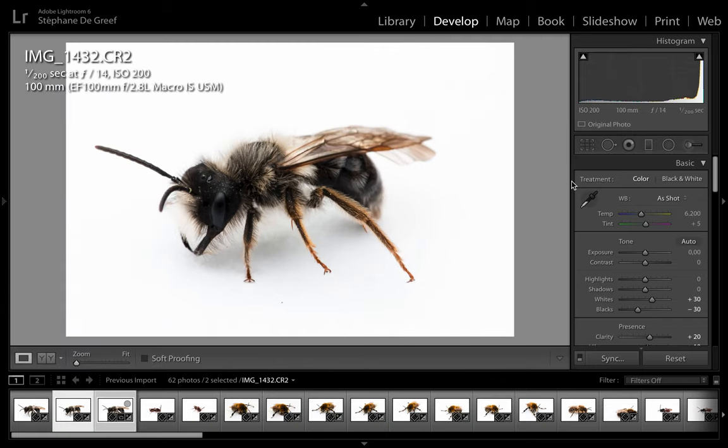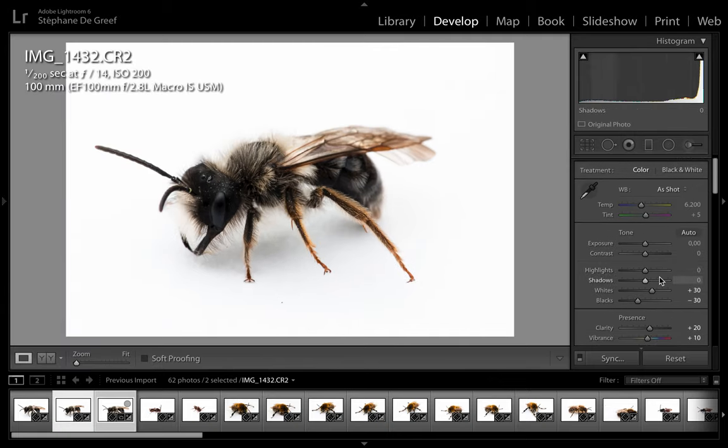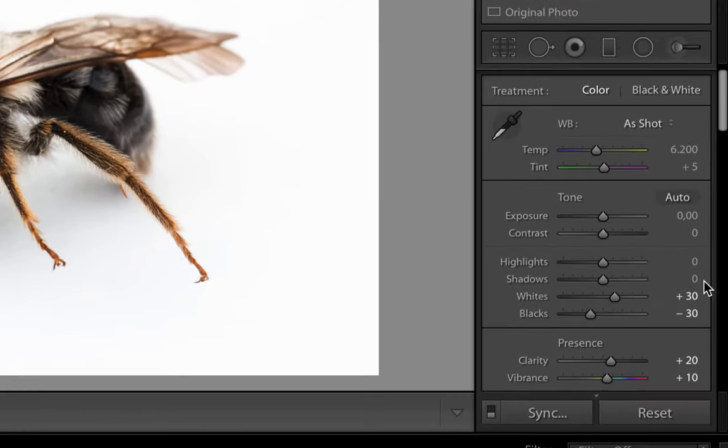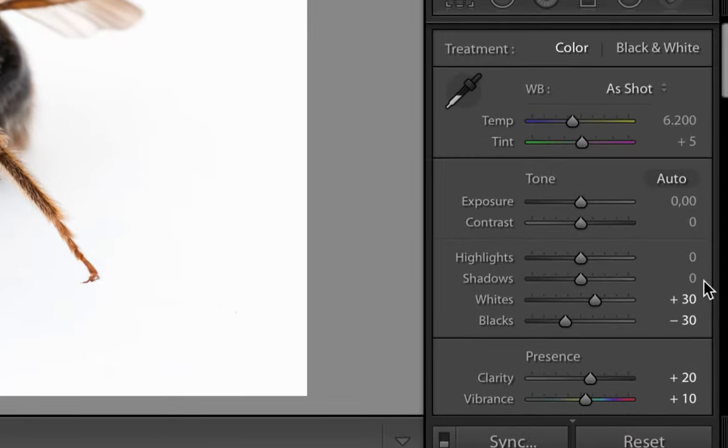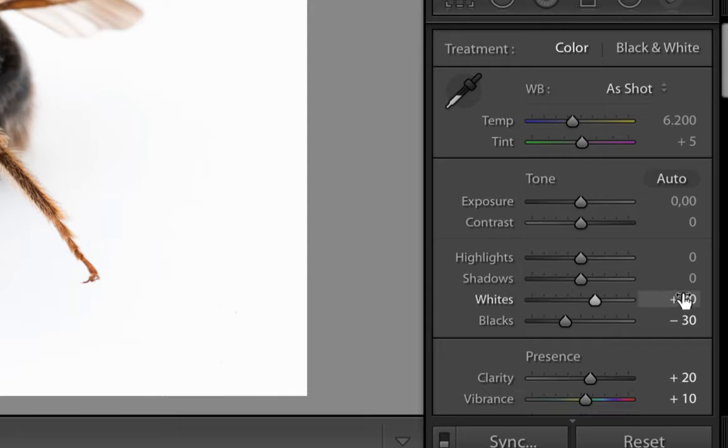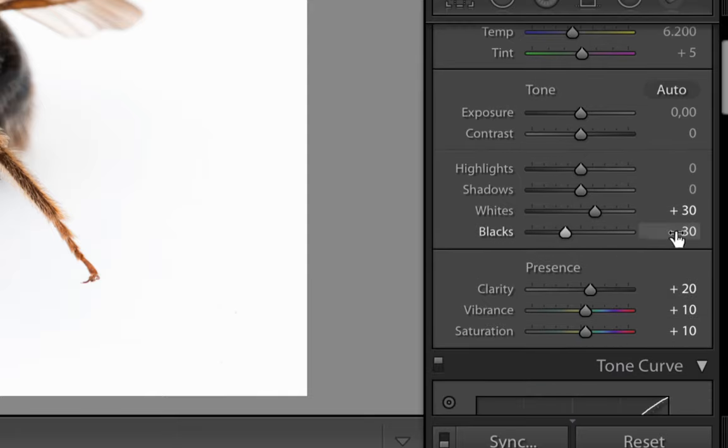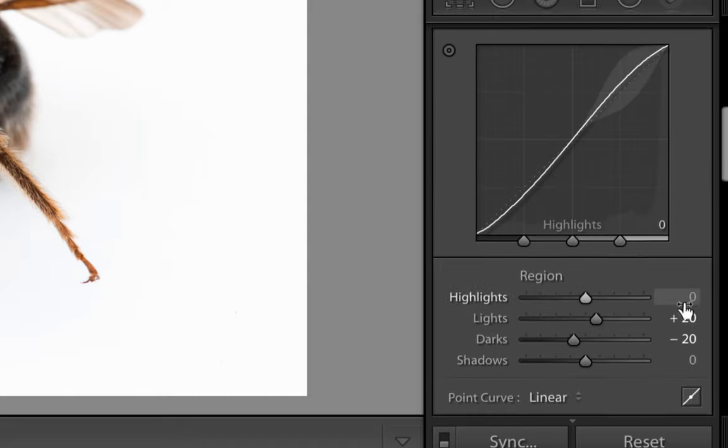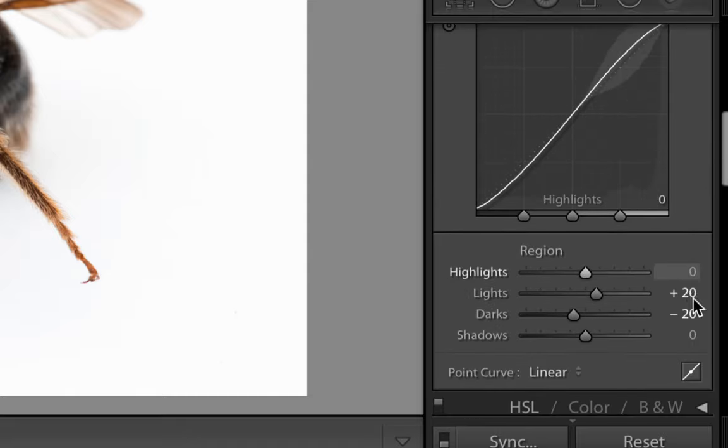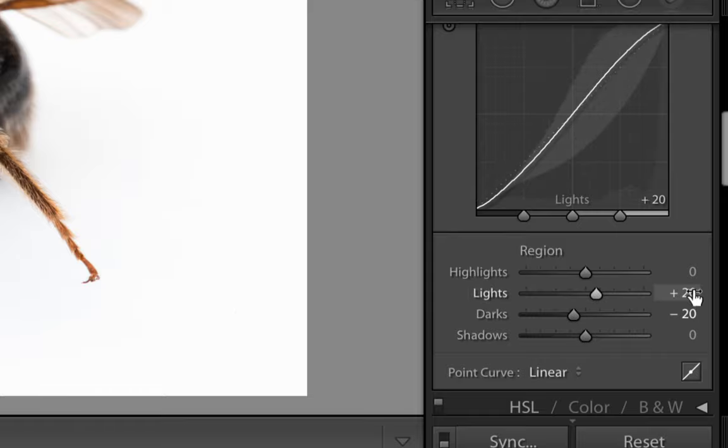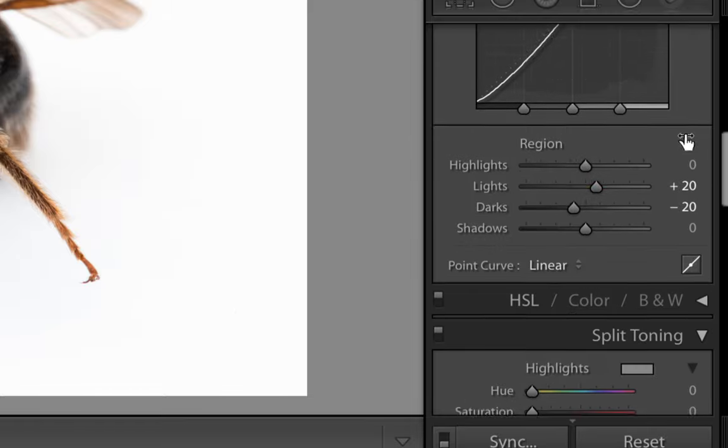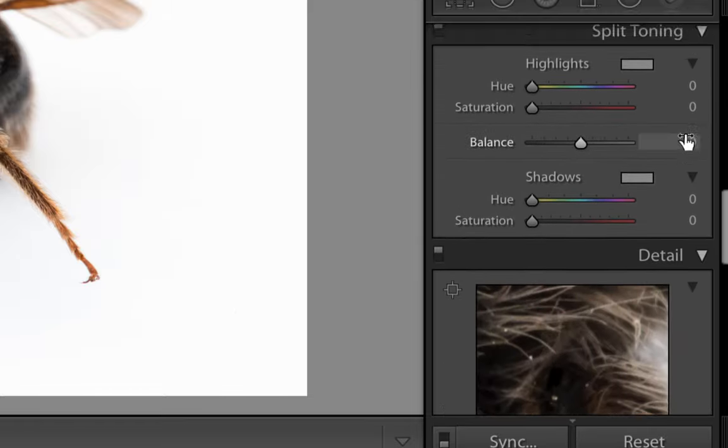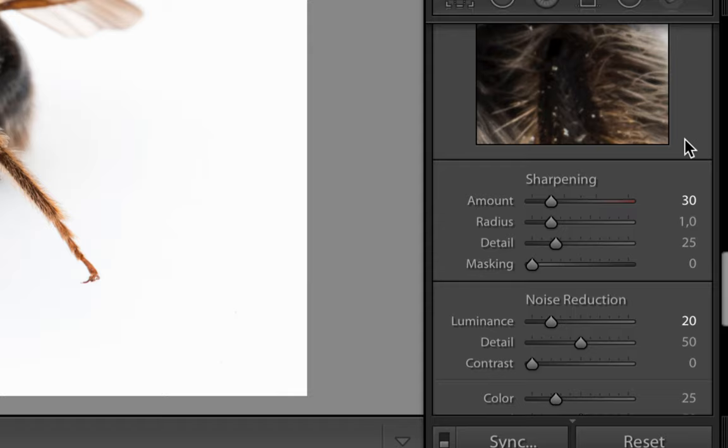So here, what does this preset do? Well, it's fairly easy. Looking at all these settings, it doesn't touch any of these settings at first, but it increased the white to 30 and decreased the black by 30. Then add a bit of clarity, vibrance and saturation. It's playing a bit on the contrast here, plus 20, minus 20. And then pretty much nothing. A bit of sharpening, a bit of noise reduction.